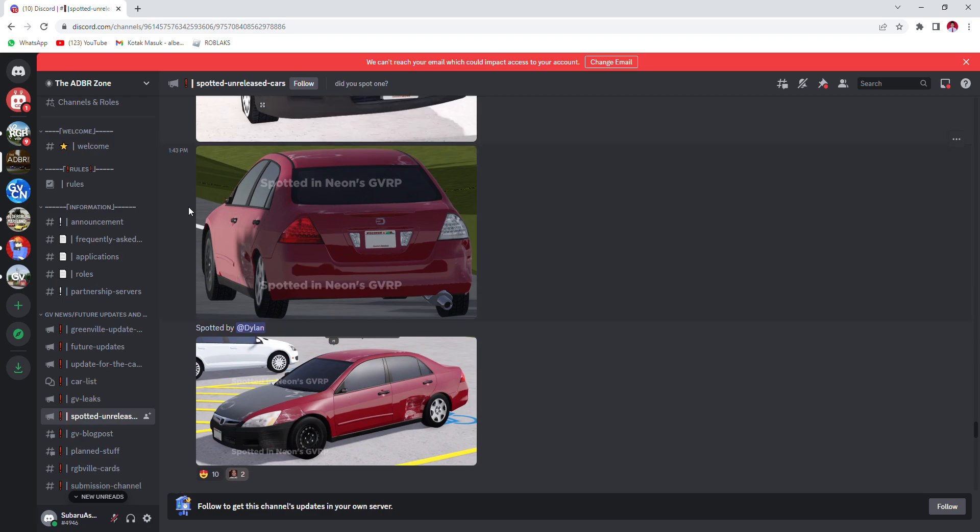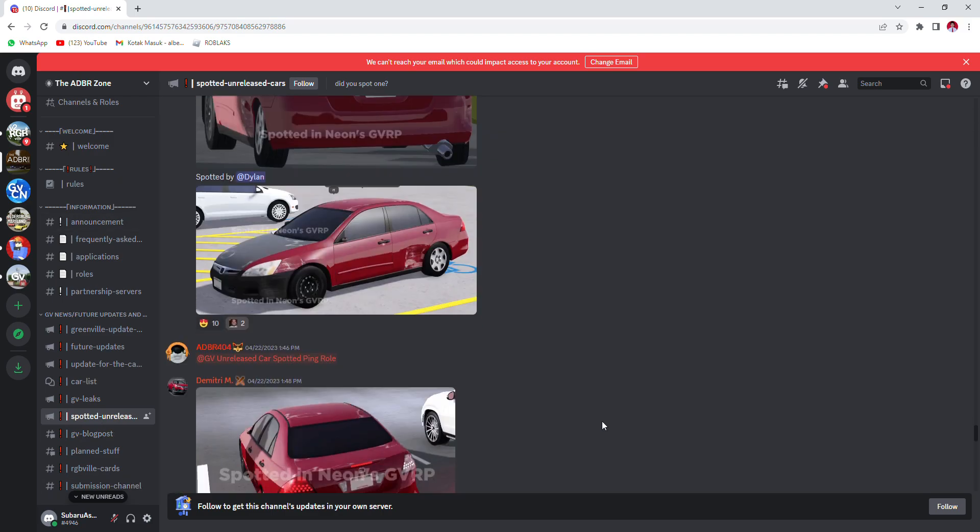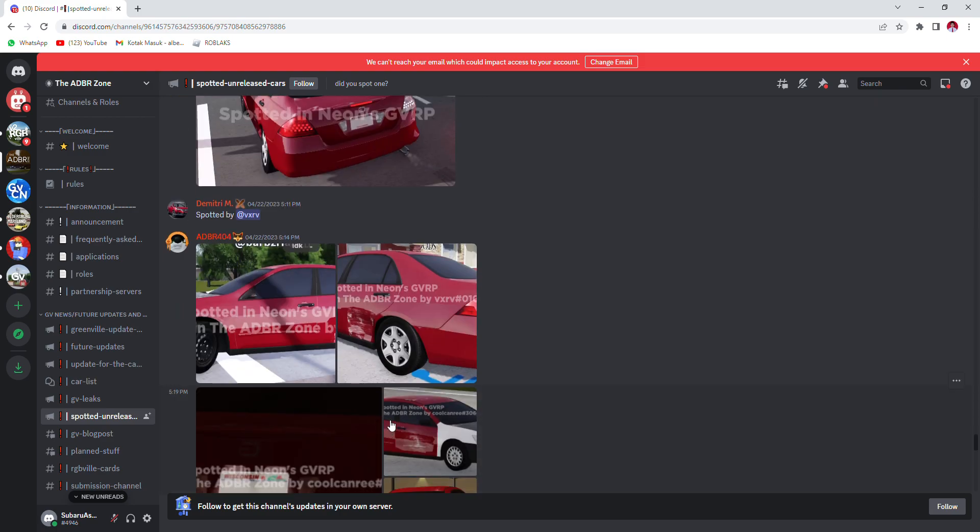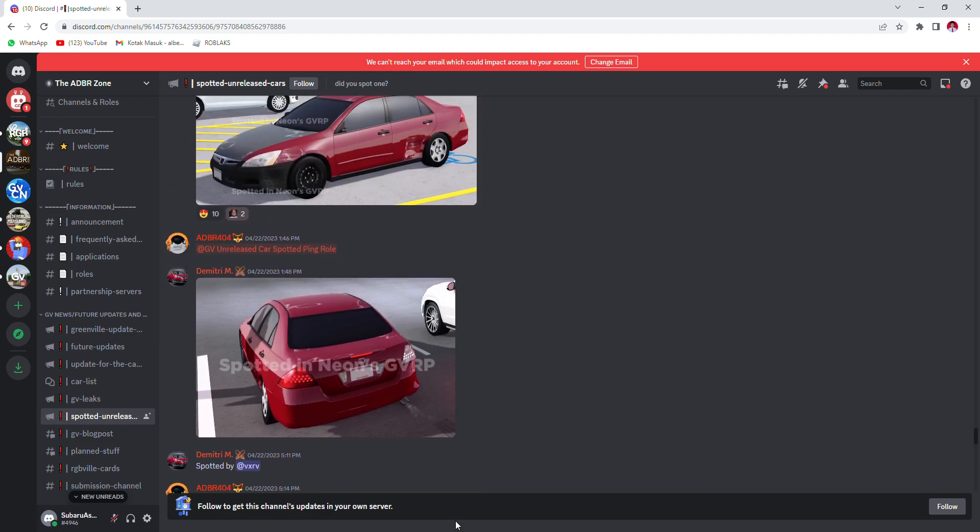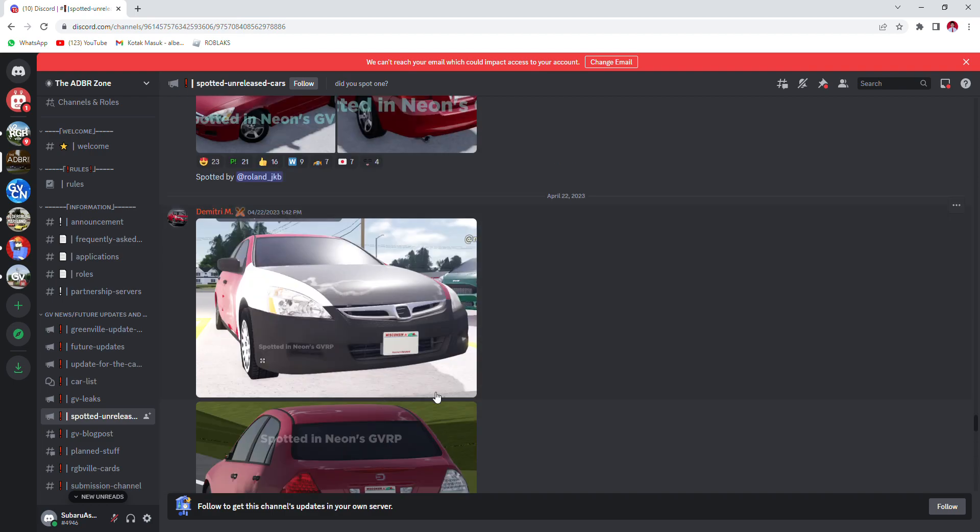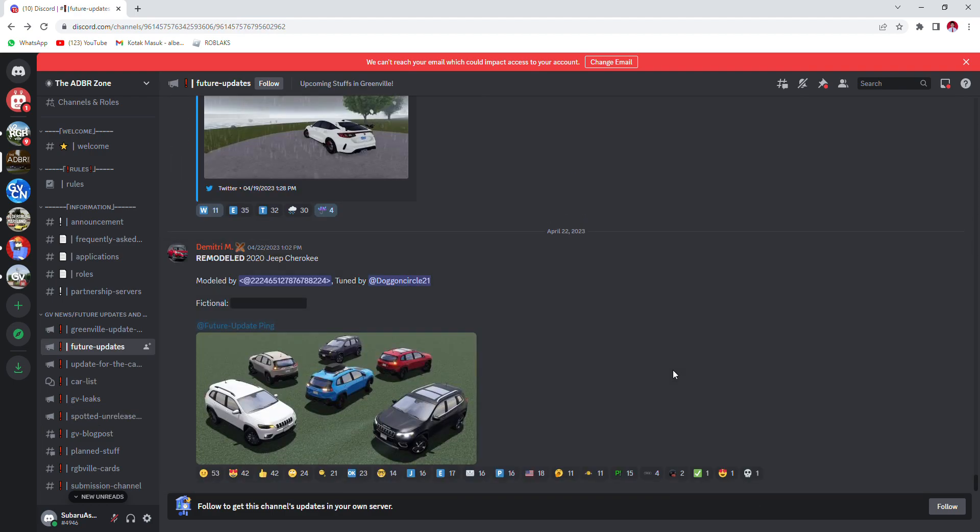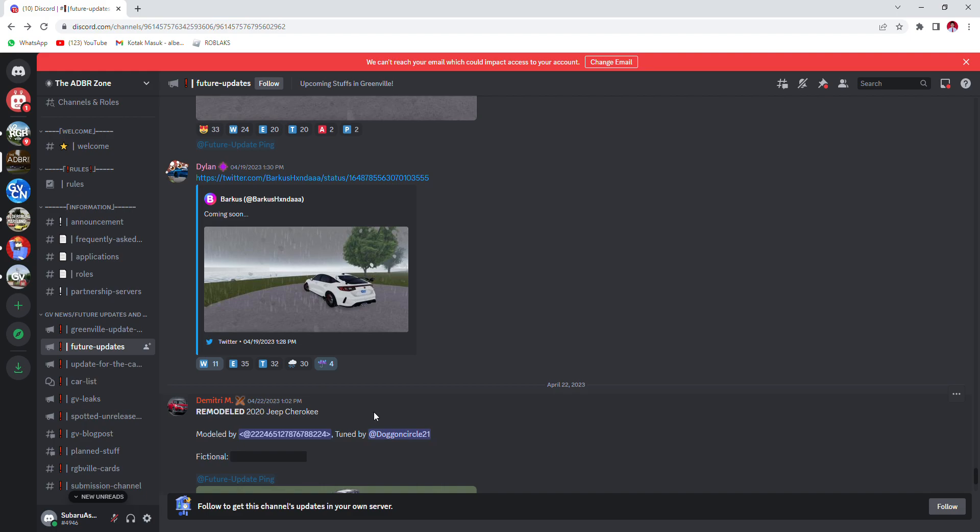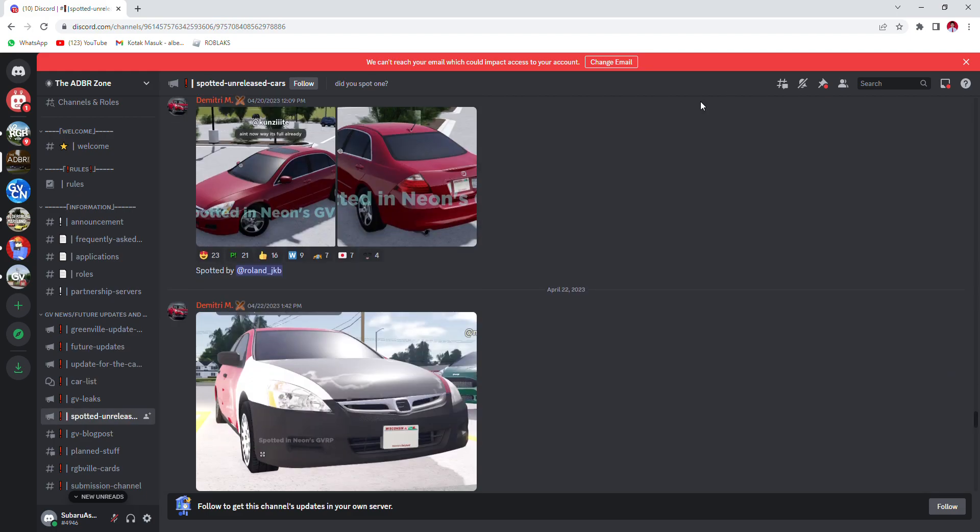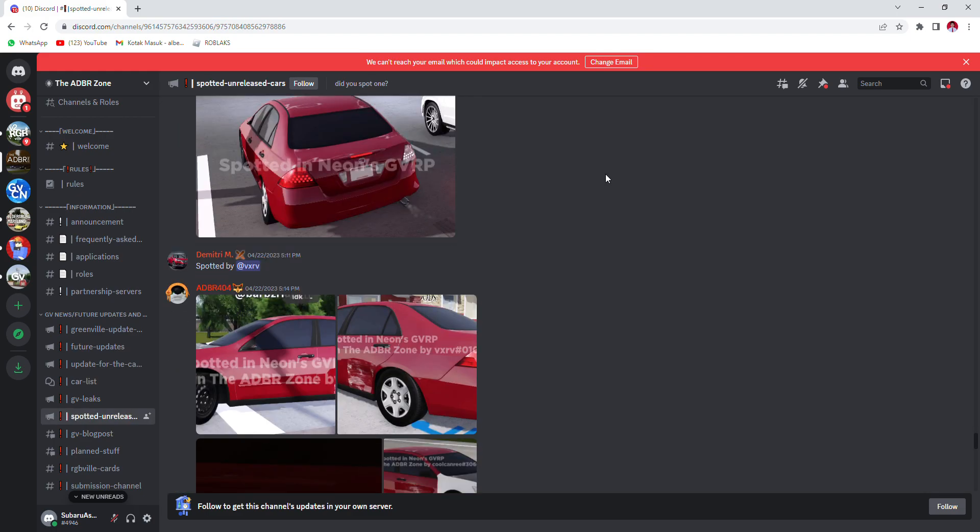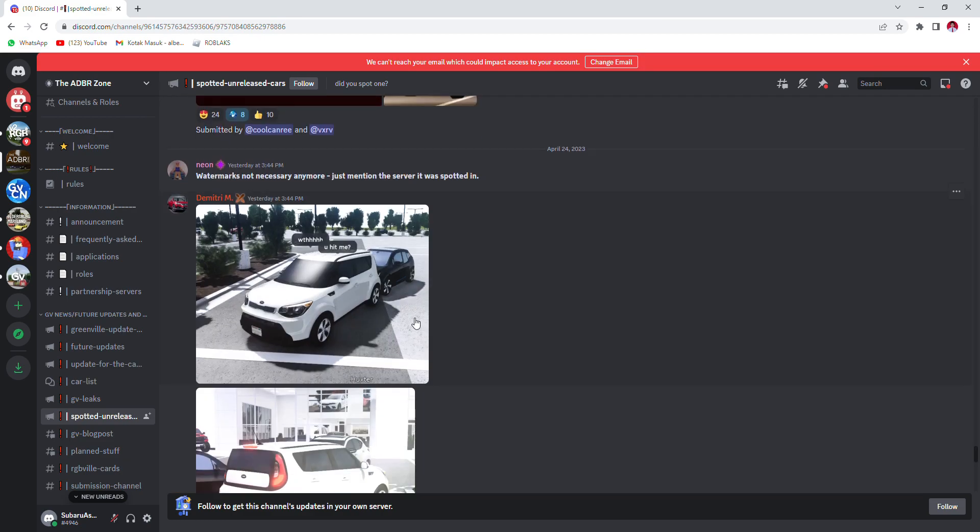Also, yes, when the beater trim releases... when the beater trim releases, it's not gonna be a 5,000 horsepower car. So don't get hyped about it being 5k horsepower. I just cannot wait for the beater trim. I guess all watermarks not necessary anymore, just mention the server it was spotted in.